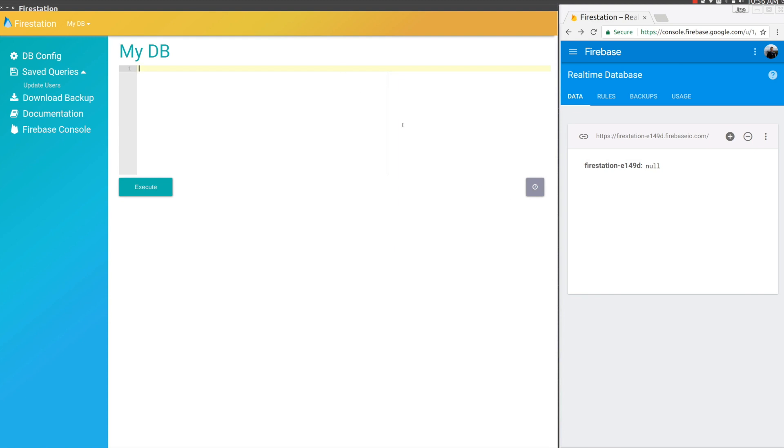Let's go ahead and create a user collection. We'll do INSERT INTO users, we'll need props, so we'll call them name, level, and date_created.